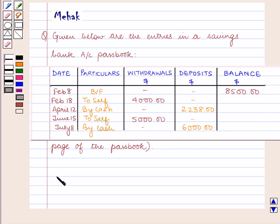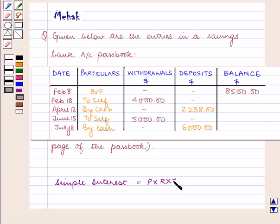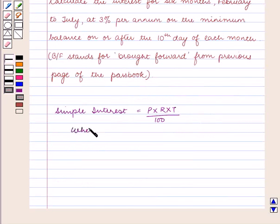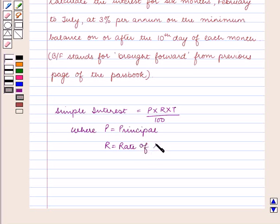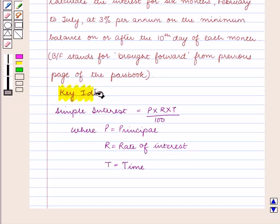We know that simple interest is equal to P into R into T upon 100, where P is equal to the principal, R is equal to the rate of interest, and T is equal to time. With this key idea let us proceed with the solution.